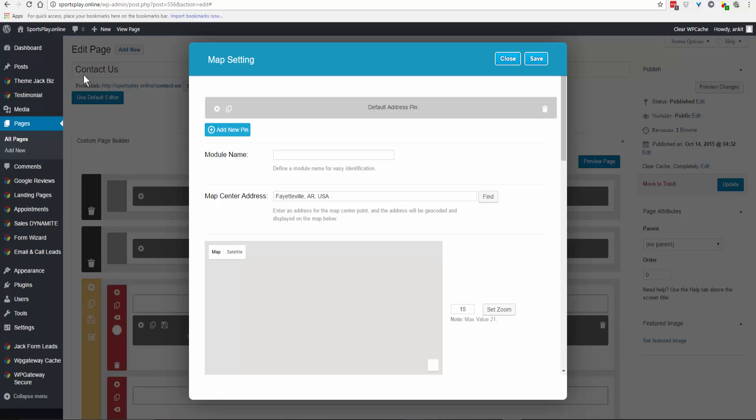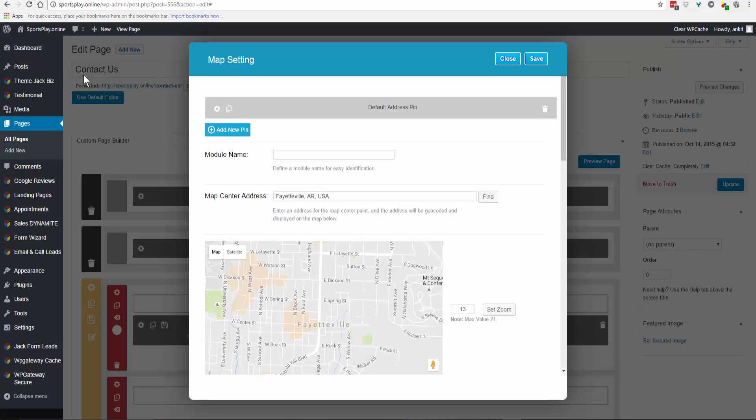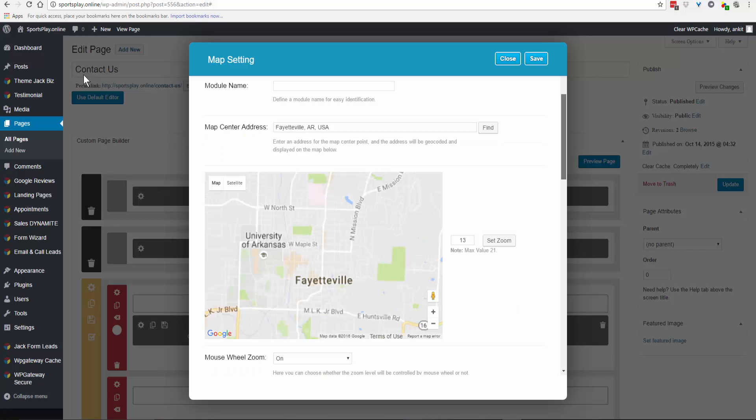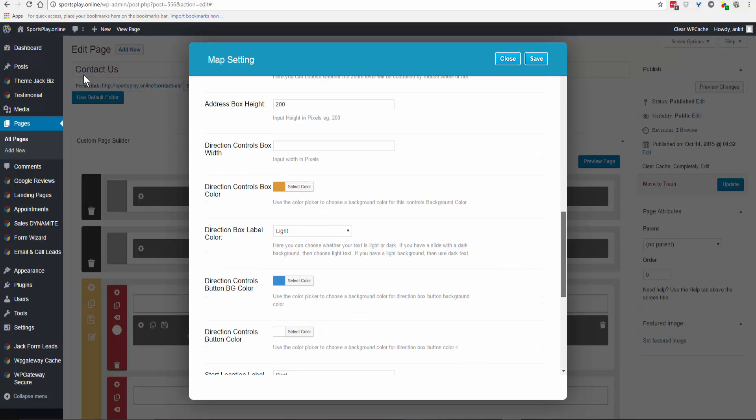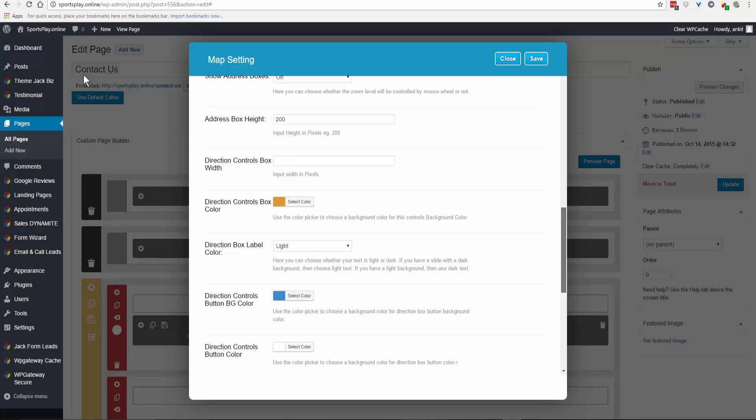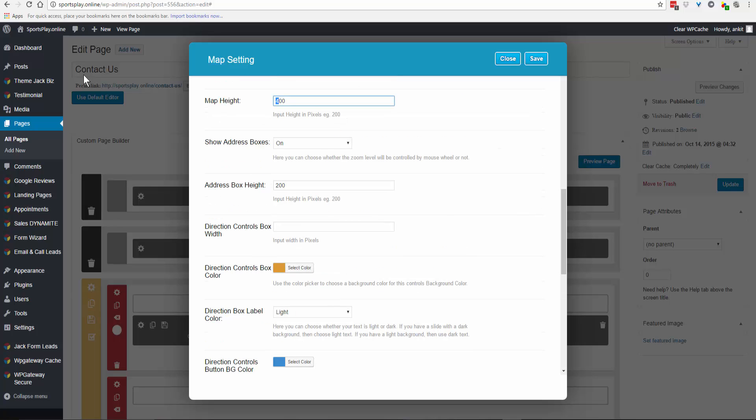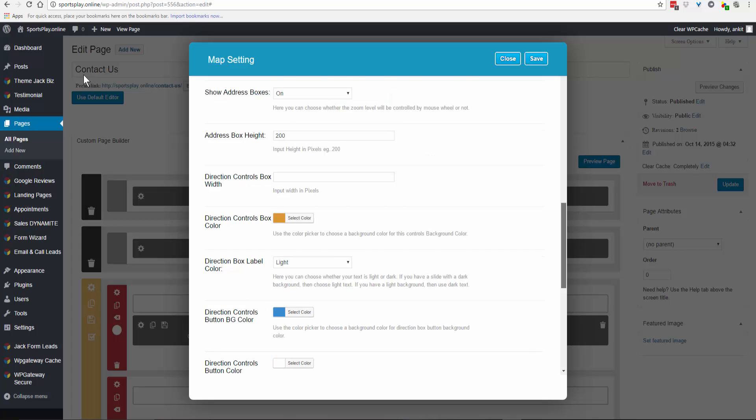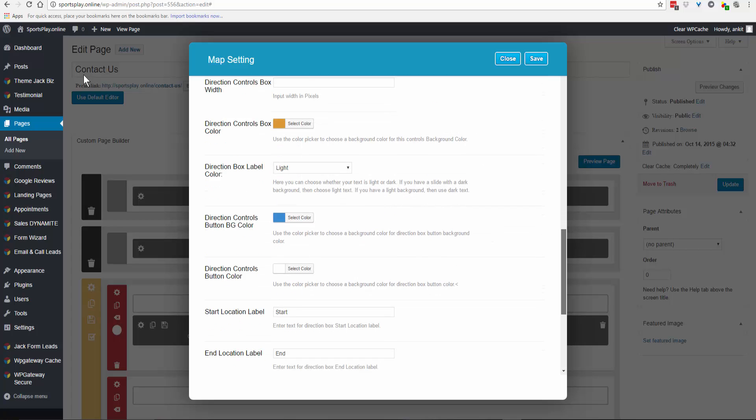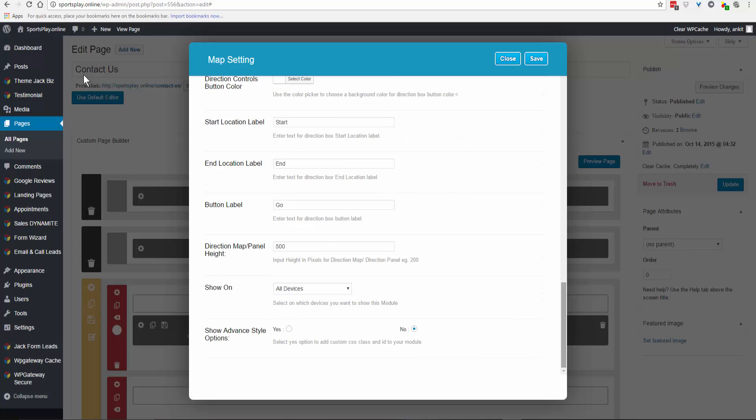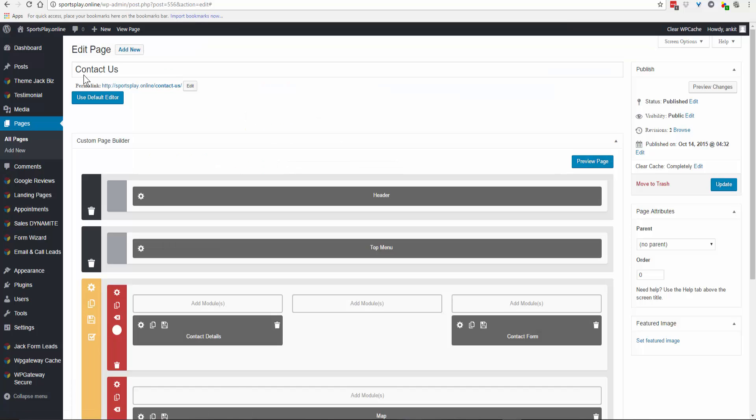On this one, set the address box height nice and big. You would only add this if you're actually having clients come to your location. If they aren't, you don't need to add the map. Click Save and Update.